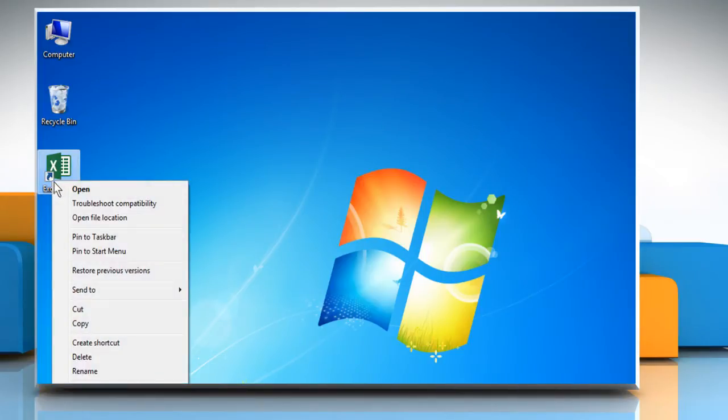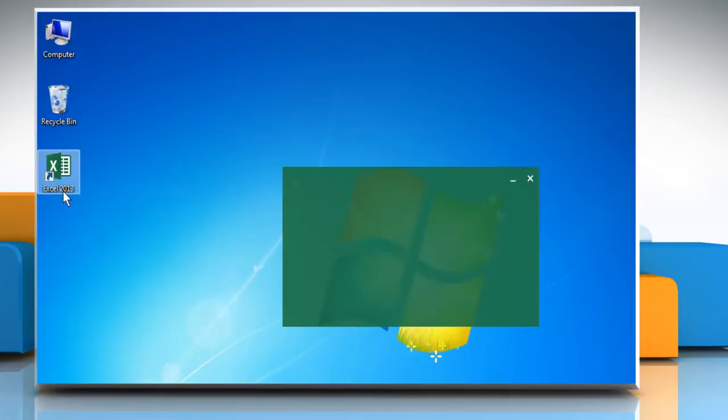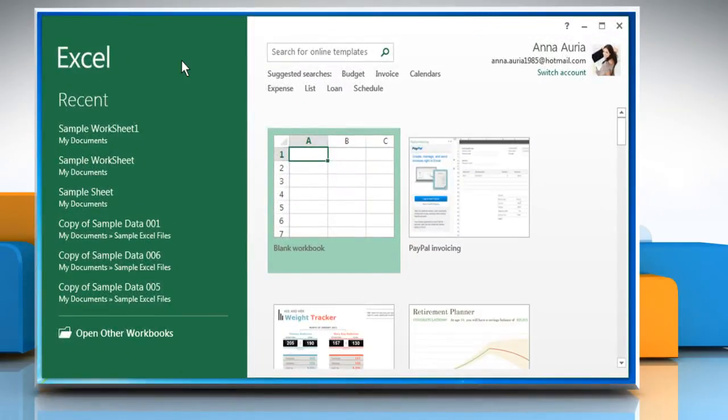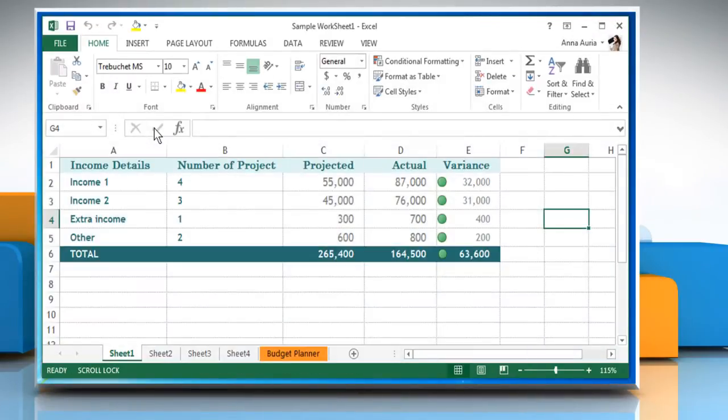Open Microsoft Excel 2013. Open the Excel sheet you want.